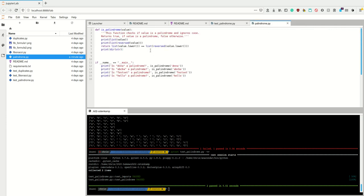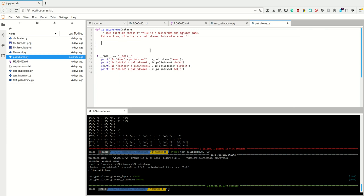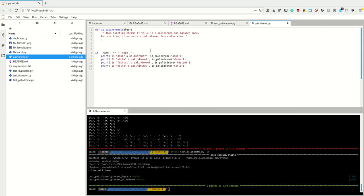Now this depends on knowing the `reversed` function. If you didn't know it, what you could do is check if the first letter is the same as the last letter, then if the second letter is the same as the second-to-last, and so on. So you could loop over the string. In this case I actually want a Java-style for loop because I want to check the first letter against the last from the back.